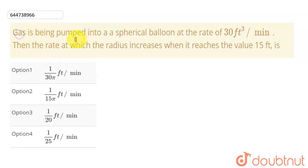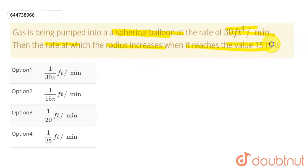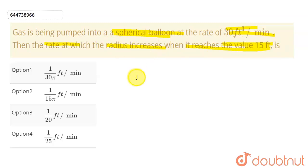In this question, we are given that gas is pumped into a spherical balloon at a rate of 30 cubic feet per minute. We need to find the rate at which the radius increases when it reaches the value of 15 feet. So we have to find the rate of change of increase of this radius.